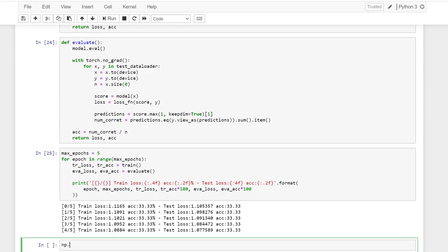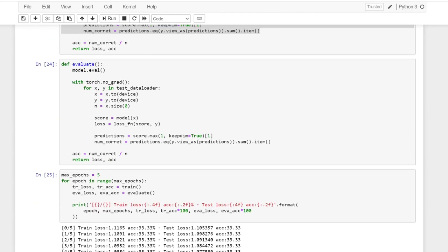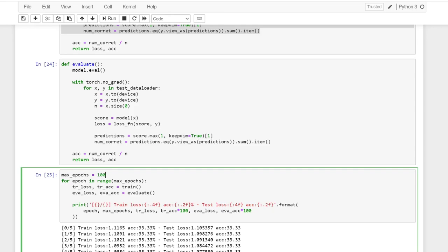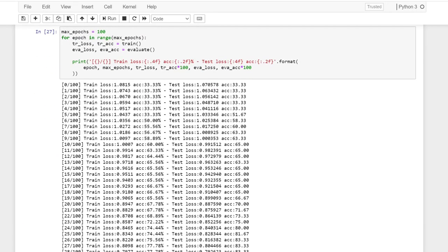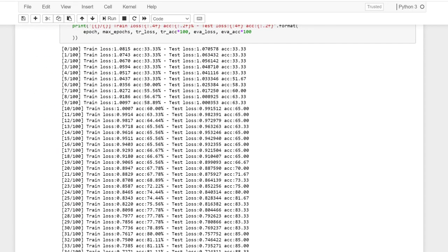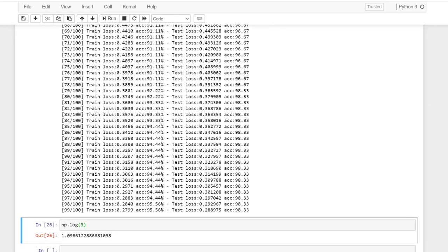So we can see the accuracy doesn't increase but then we can see the loss is actually decreasing, which is a good sign. If every label has same probability, then the expected log will be log of the number of labels. So 1.09 is the expected initial loss, which is quite similar to what we have here.